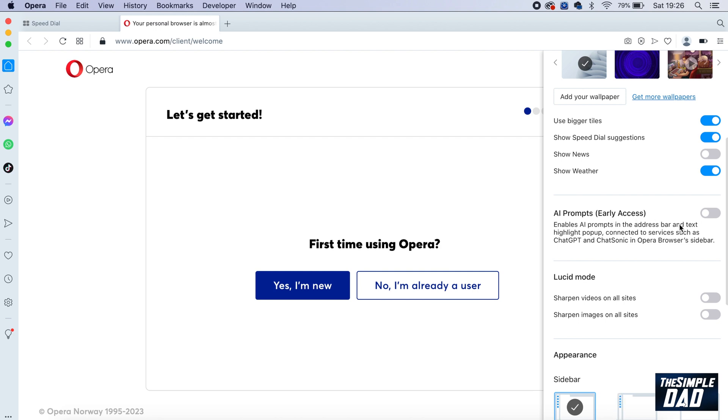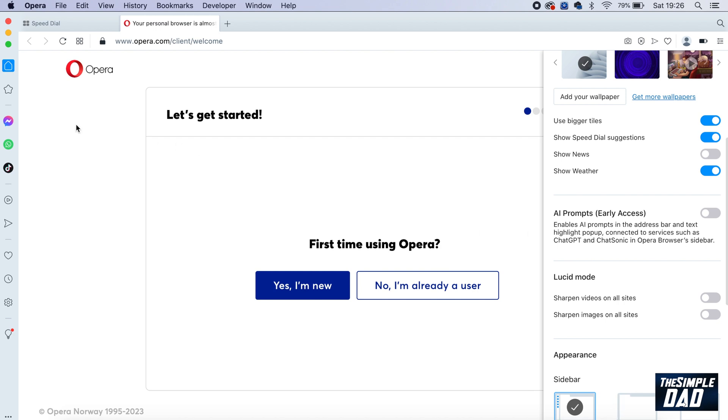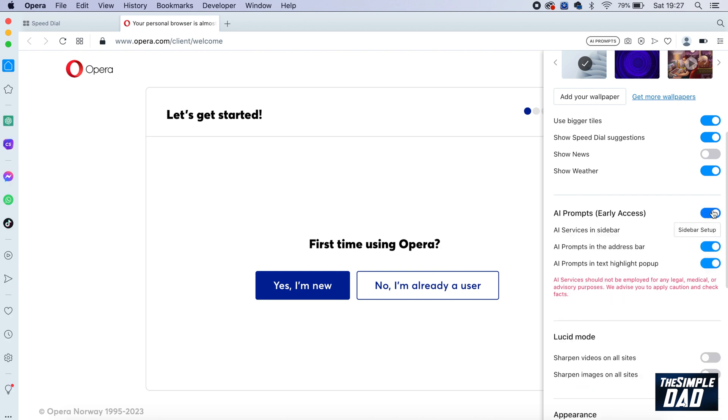You're seeing a preview of it. As it reads, this enables AI prompts in the address bar and text highlight pop-up connected to services such as ChatGPT and Chatsonic in the Opera browser sidebar. When I say sidebar, it's this bar on the left-hand side. Go ahead and enable the services.